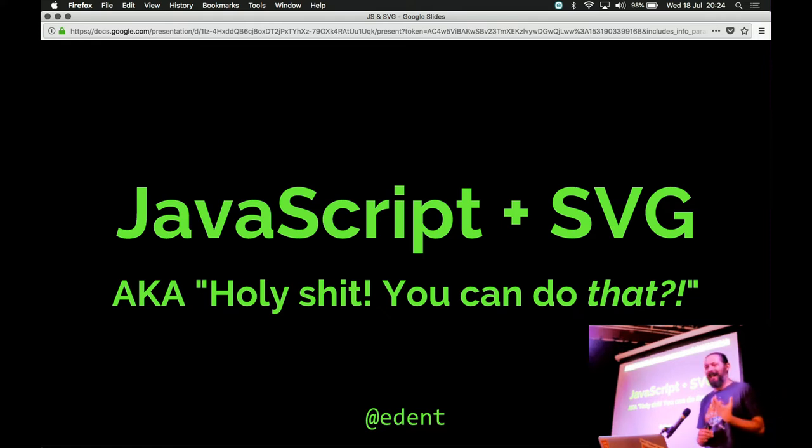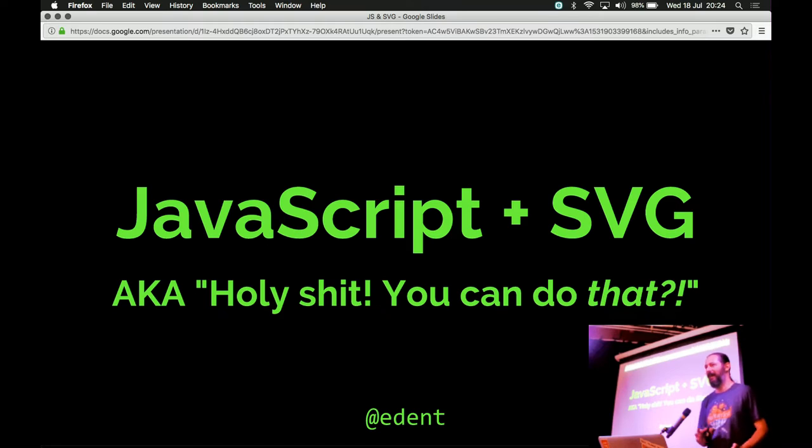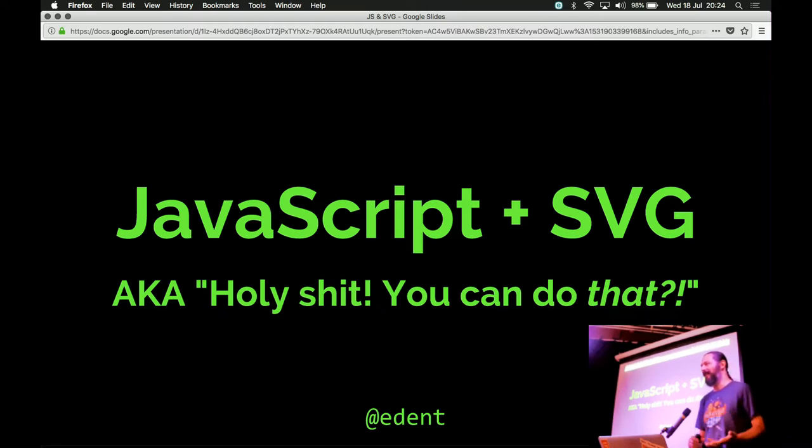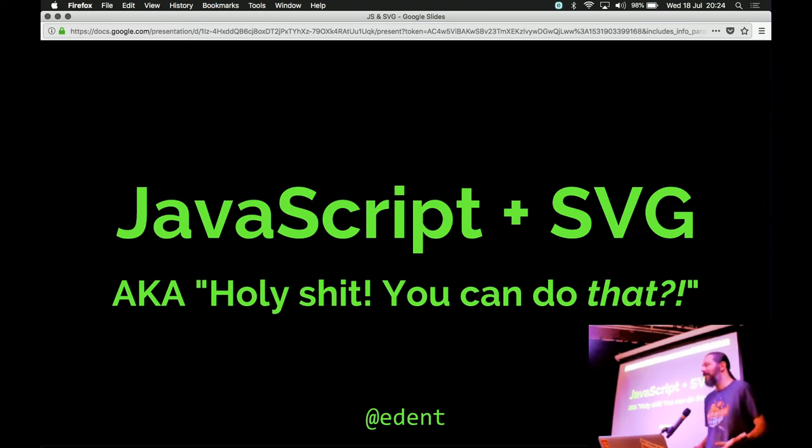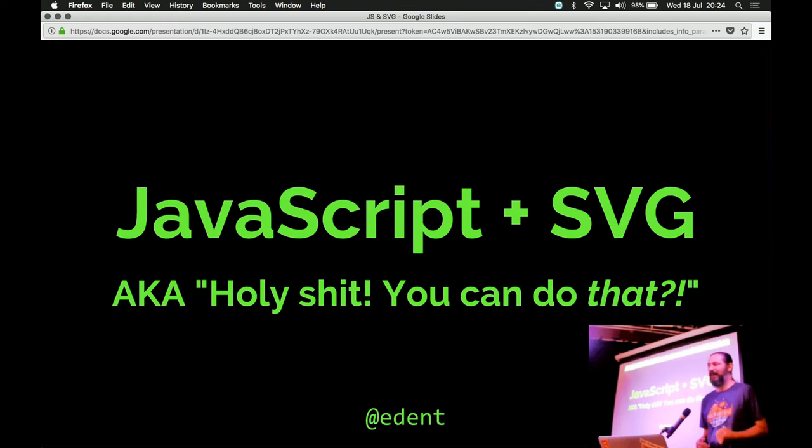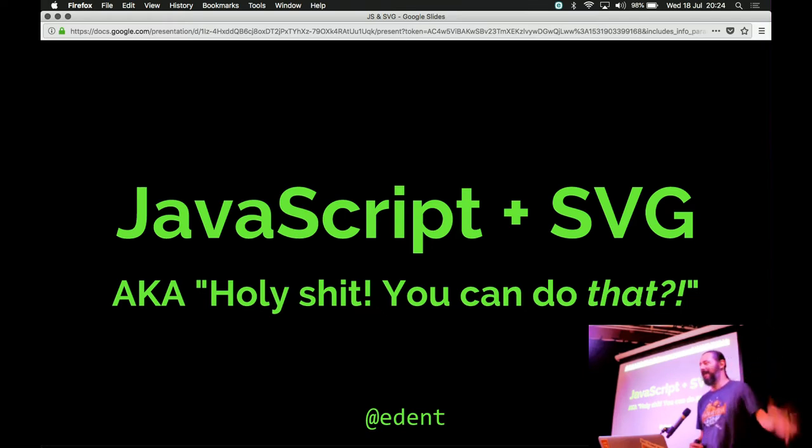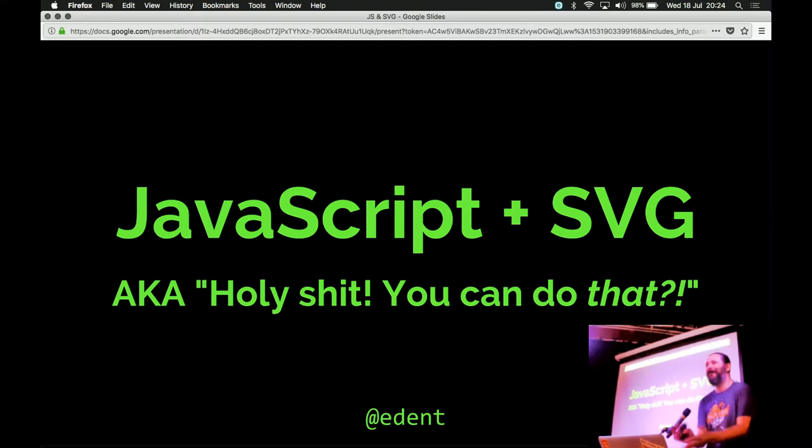So, this is the title of this talk: JavaScript plus SVG, holy shit, you can do that, I had no idea. This is a combination of a whole bunch of experiments that I've been doing and noodling around on the internet and trying to work out, is there a better way to do graphics? What are graphics? What can we do with them? Are there amazing things? Are there crazy things? Are there things which you can do and put in front of your peers and make them go, whoa, what's going on there?